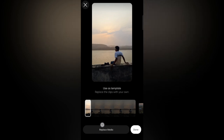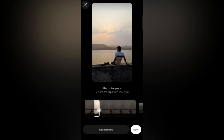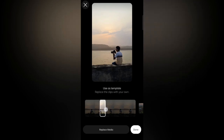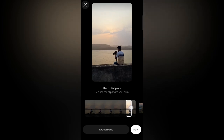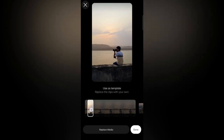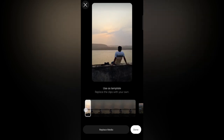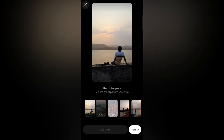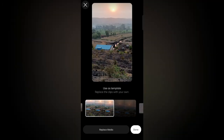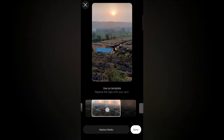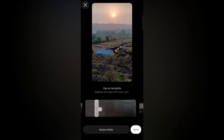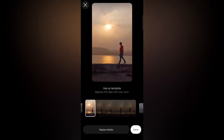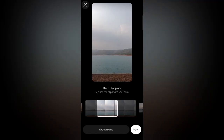If you want to adjust the video clips, tap on that video and you can choose the clip as per your requirement. By sliding you can adjust it as per your requirement. You can also replace it with another video clip.